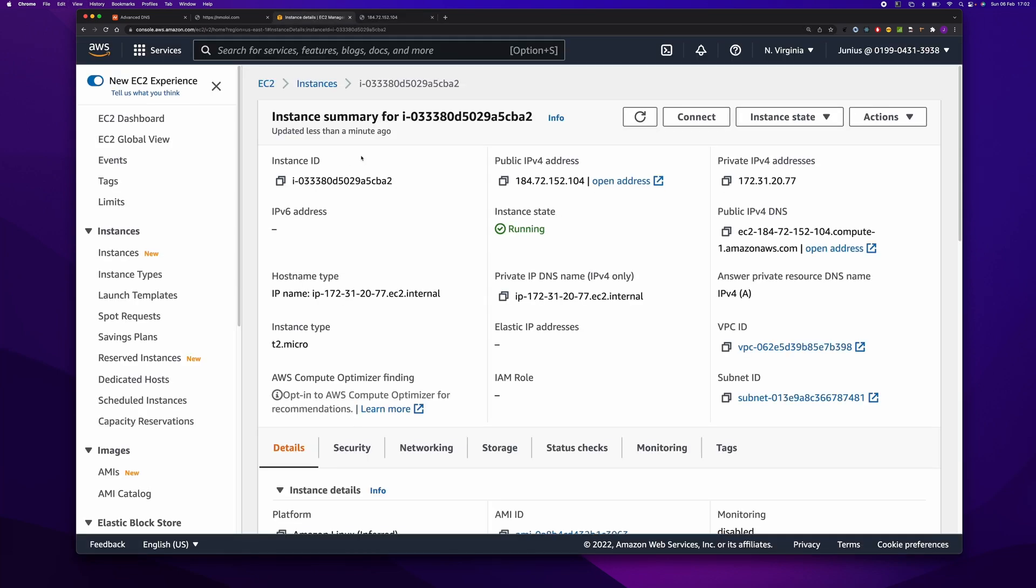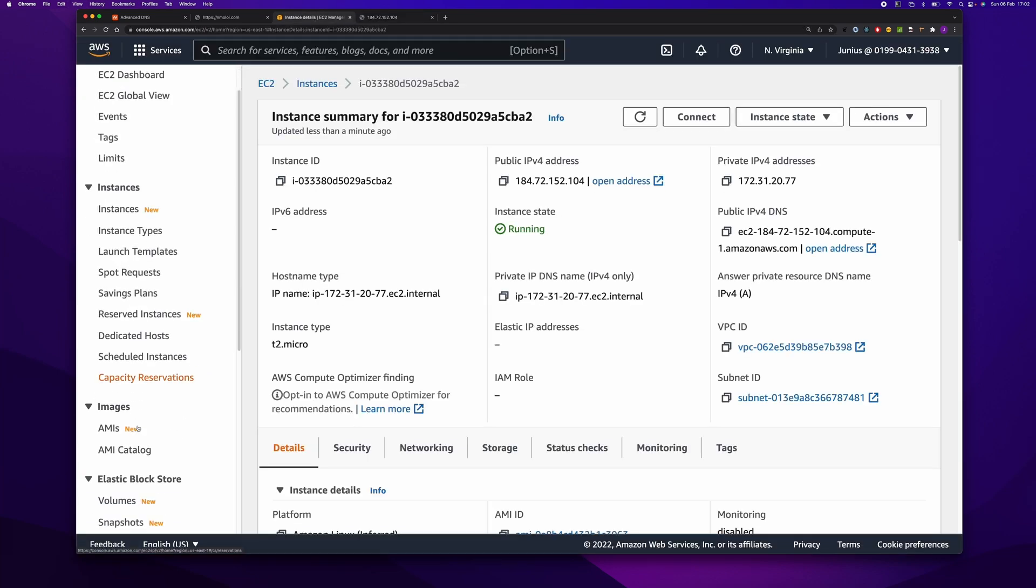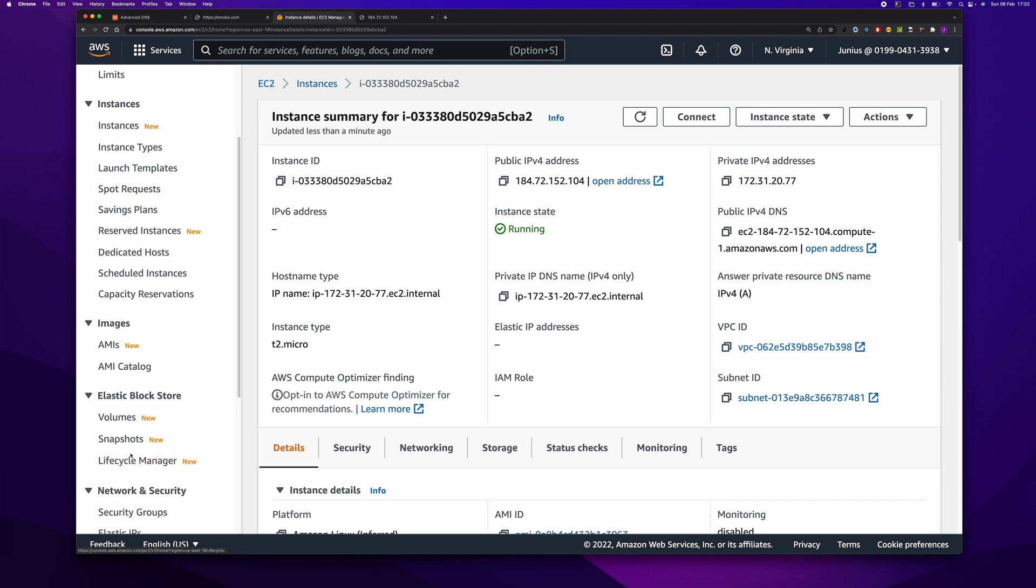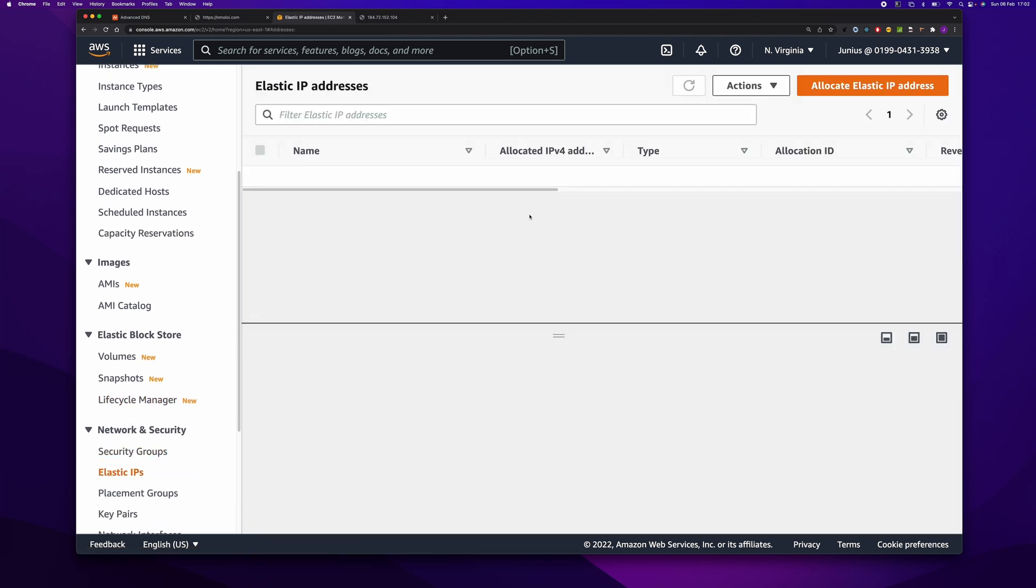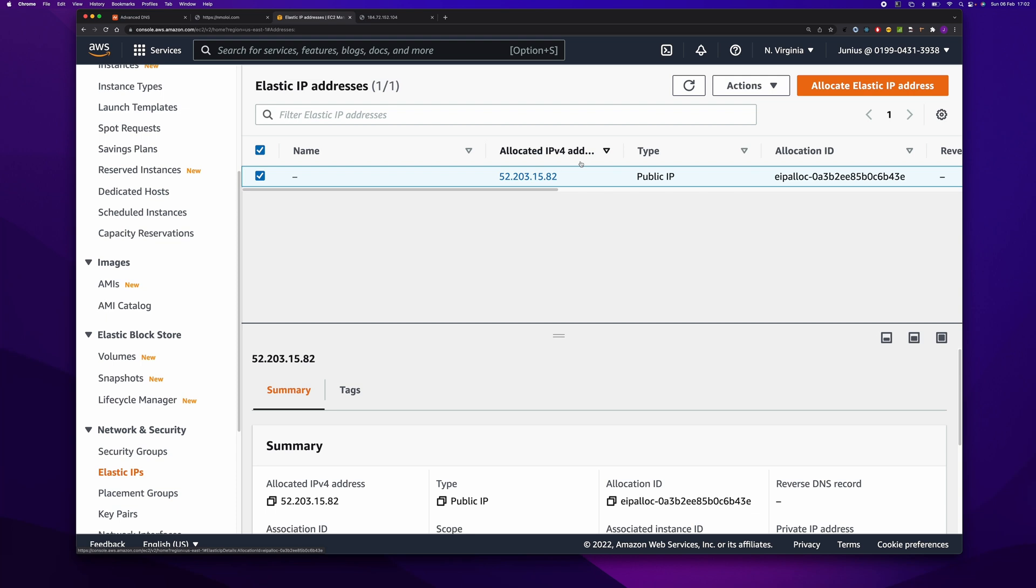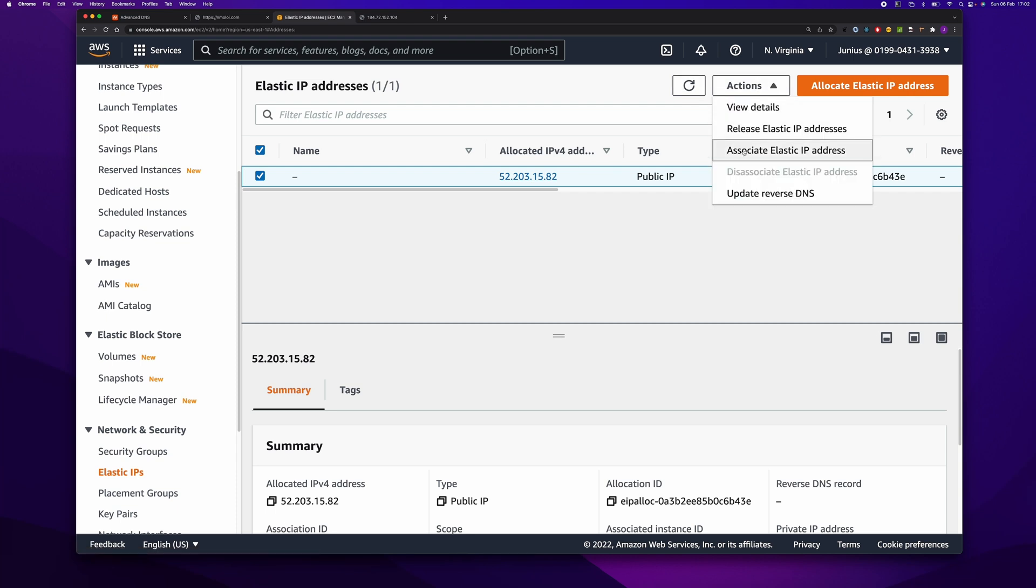But now the next step is to associate the Elastic IP to our instance. Now let's come here and associate.